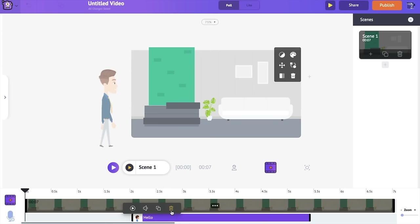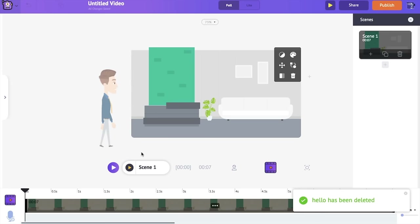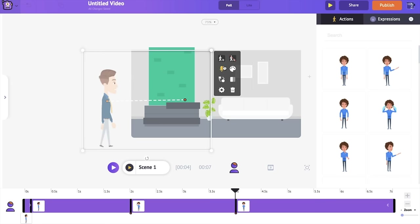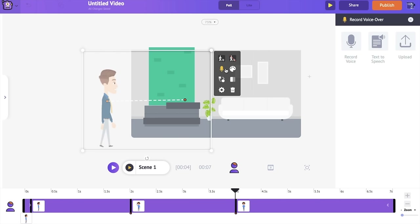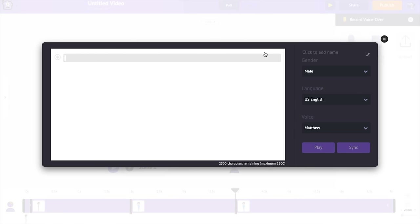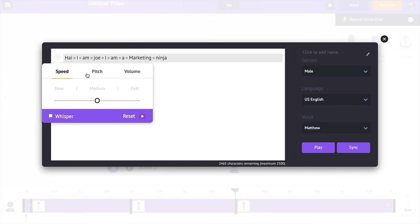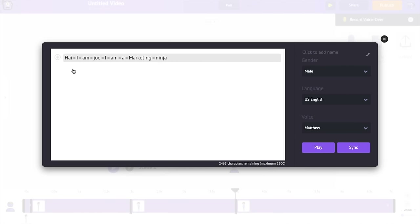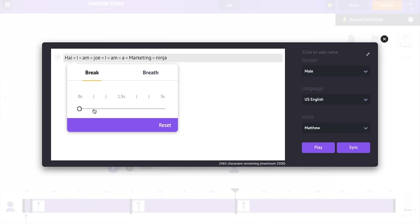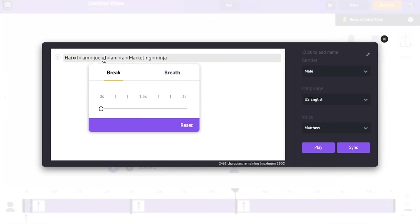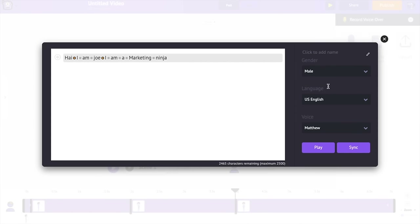Now I'm going to delete the audio and show you how to add audio using the text-to-speech engine. Going to the voiceover icon and selecting the text-to-speech option — here you just type in the text you want your character to speak. You can also edit the way it is spoken: clicking the icon gives you options to adjust the speed, pitch, and volume of each sentence. You can also add pauses — for example, adding a small break after the word 'Hi' and after the word 'Joe.'